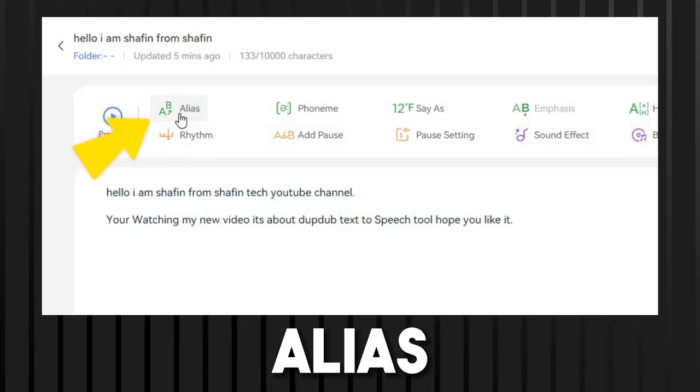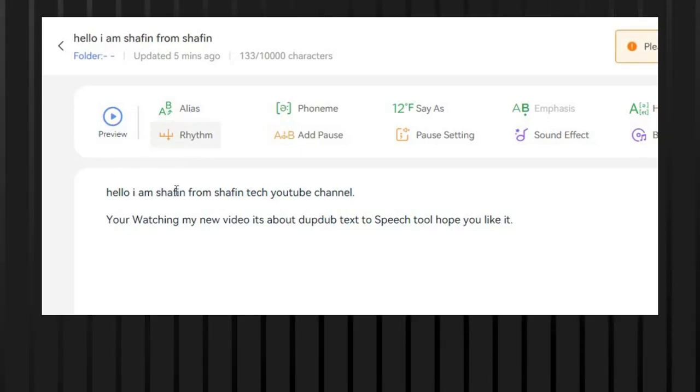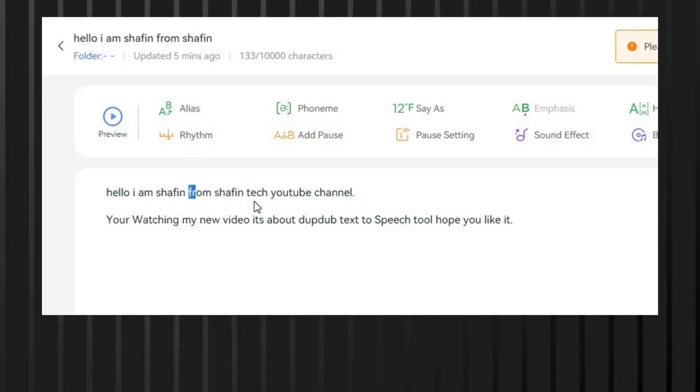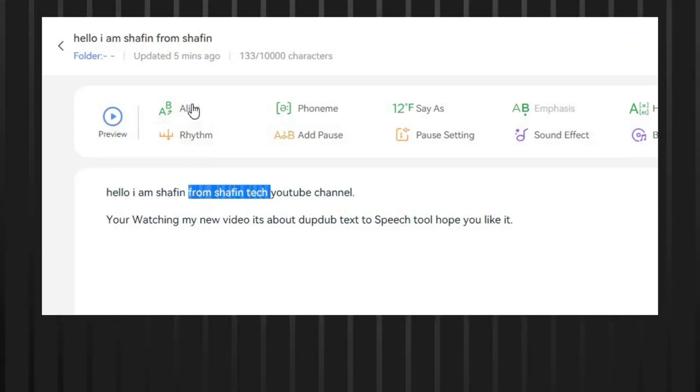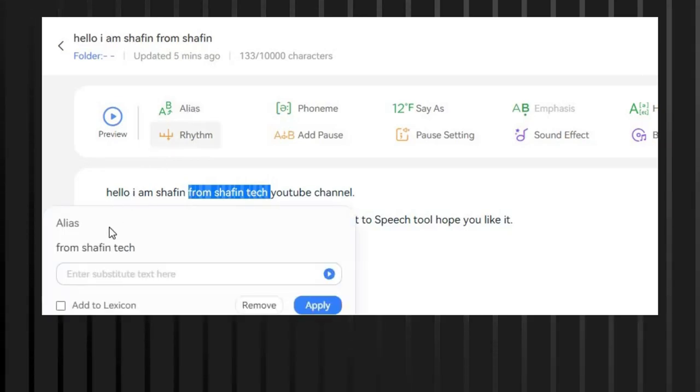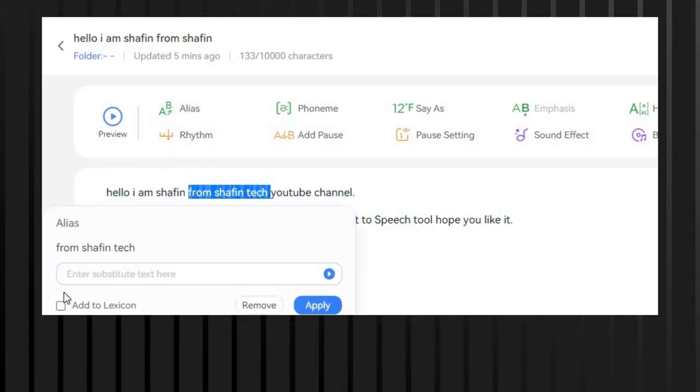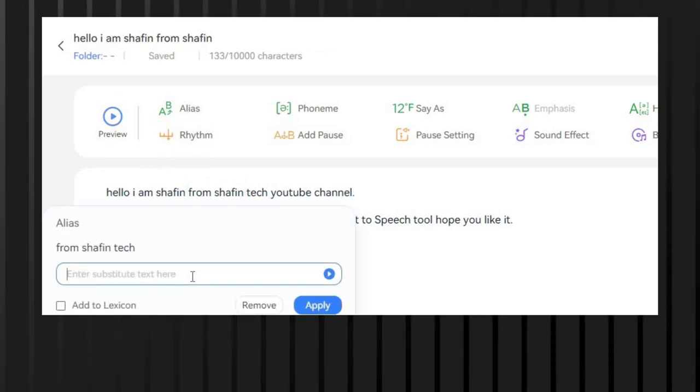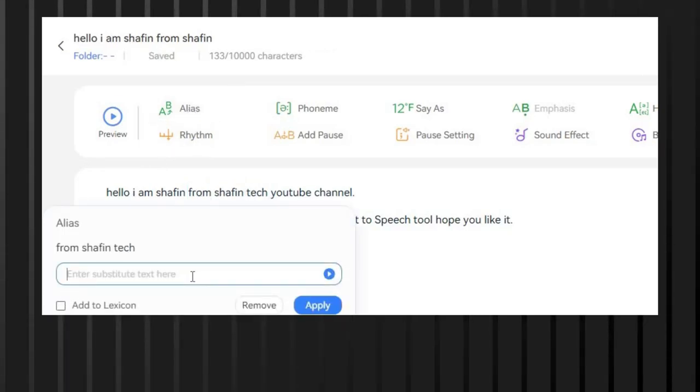Alias allows users to customize the pronunciation of words by adding a phonetic spelling. To use this feature, users simply type in the word they want to edit and then add the phonetic spelling in the alias field.